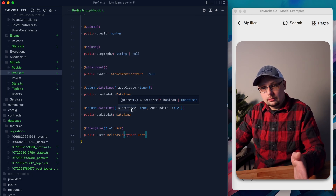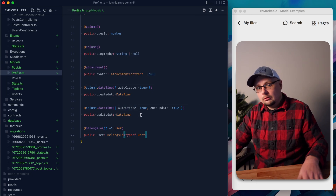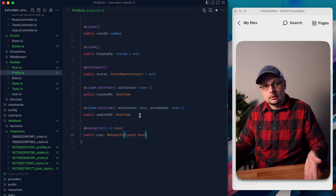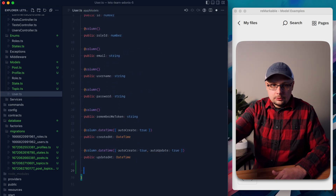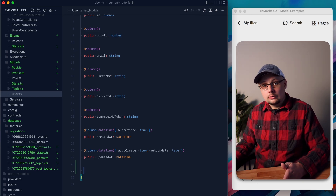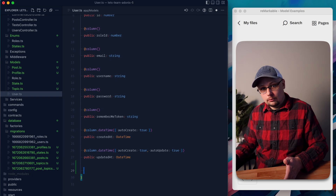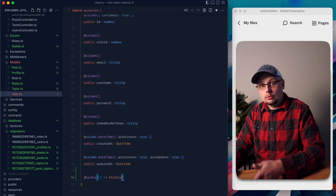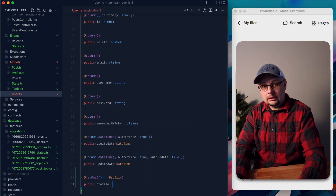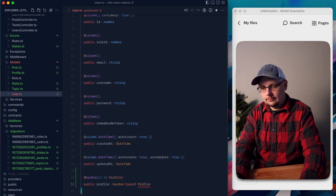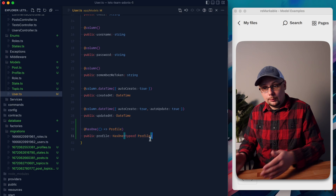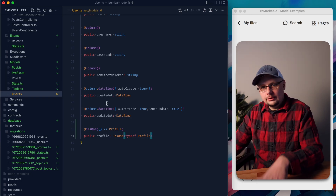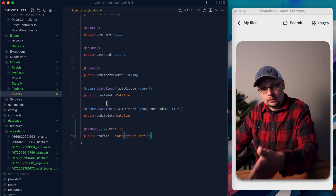We want to go to the inverse side of this relationship on our user and define it there as well, because we don't know whether we'll need to populate the profile from the user side or profile side. Since there's no profile ID on the user model, this isn't a BelongsTo — it's a HasOne because a user has one profile. We do @HasOne, provide a callback of type Profile, declare public profile, and give it the type HasOne of typeof Profile. Now we have both sides of the relationship defined, so we can query a user with a profile or a profile with its attached user.